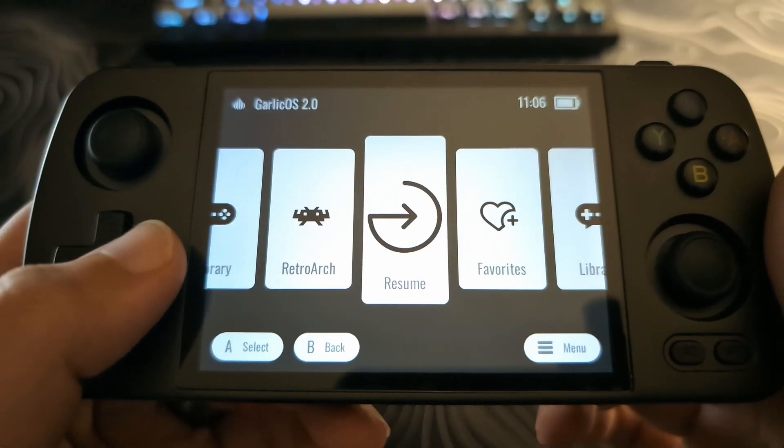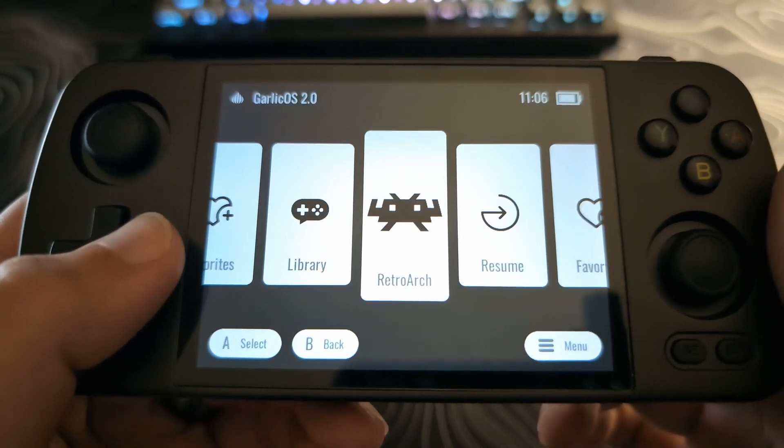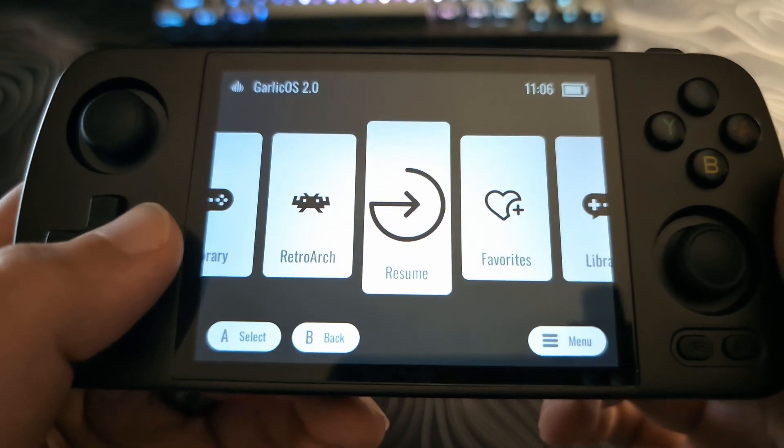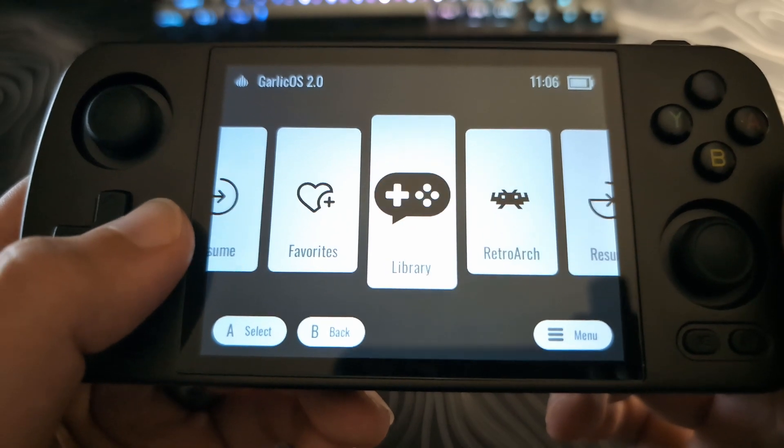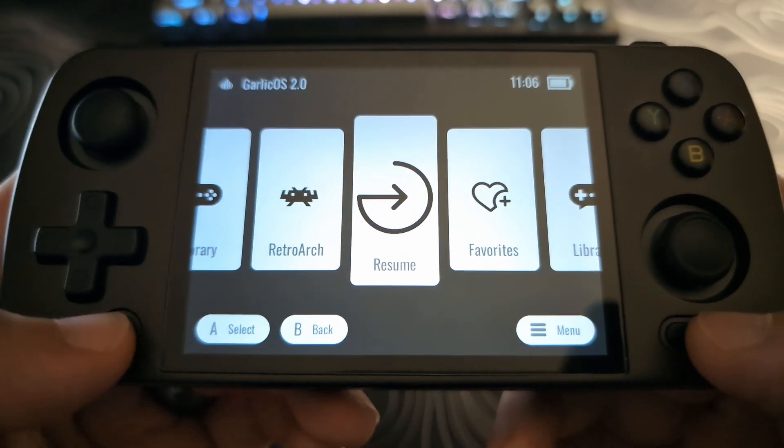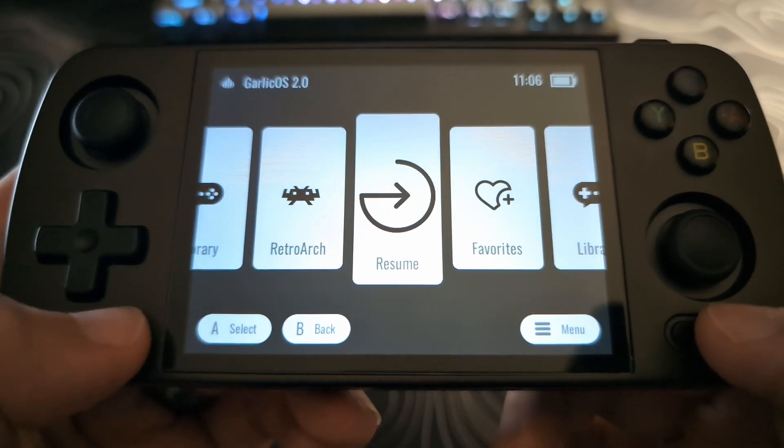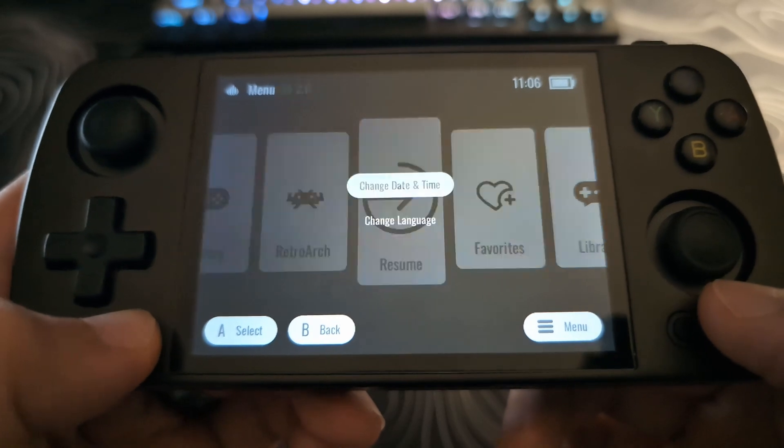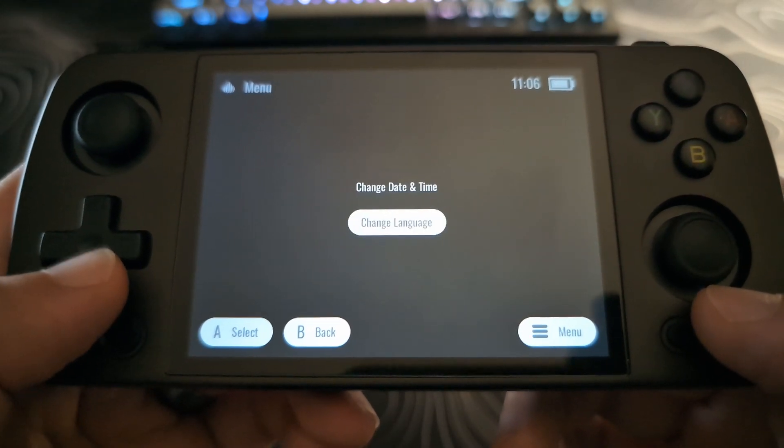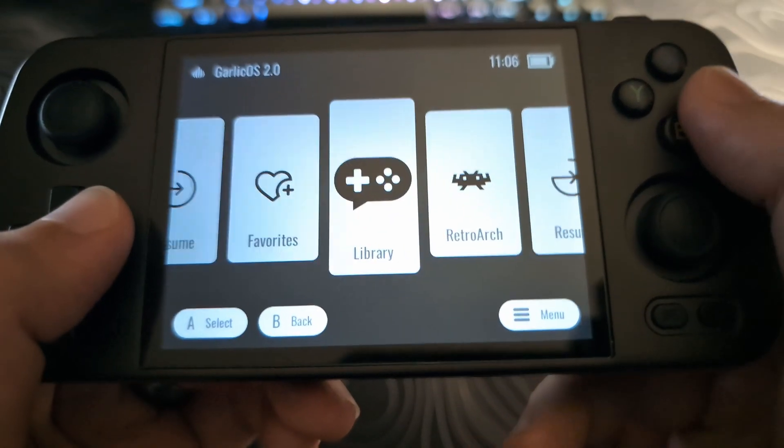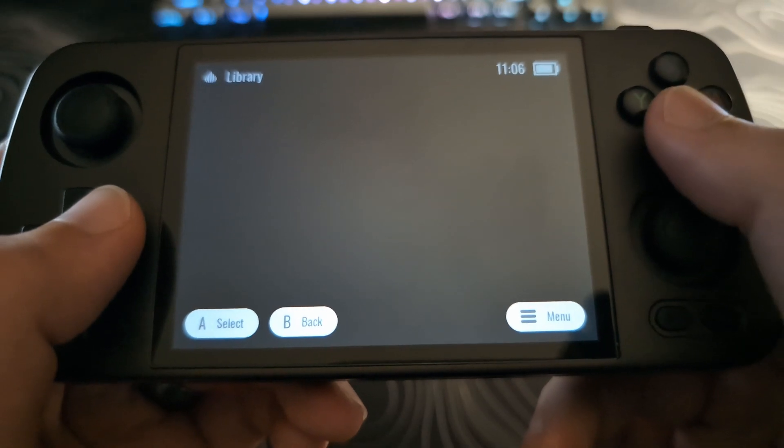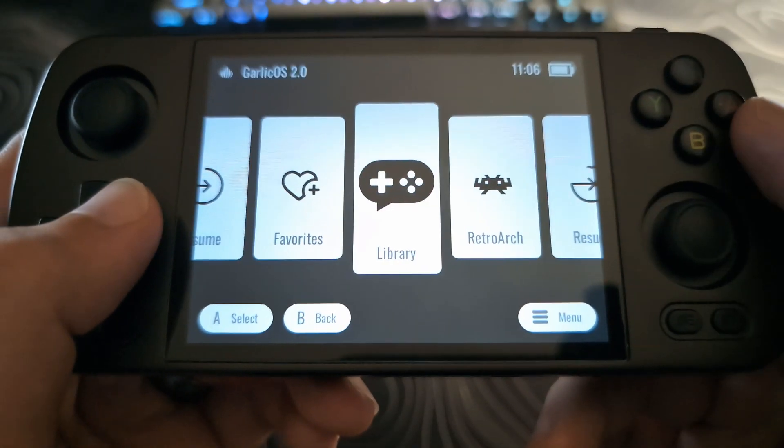So from here, we have the Favorites, Library, Retroarch, and Resume. For the settings, it says Menu here. If you click the Function button, that will open up the menu where you can change the date and time or the language. Now we do not have any ROMs on here yet. That will be the next thing we need to do. So let's go ahead and do that. We can just power this off. Take out the SD card. Put it back in your computer.